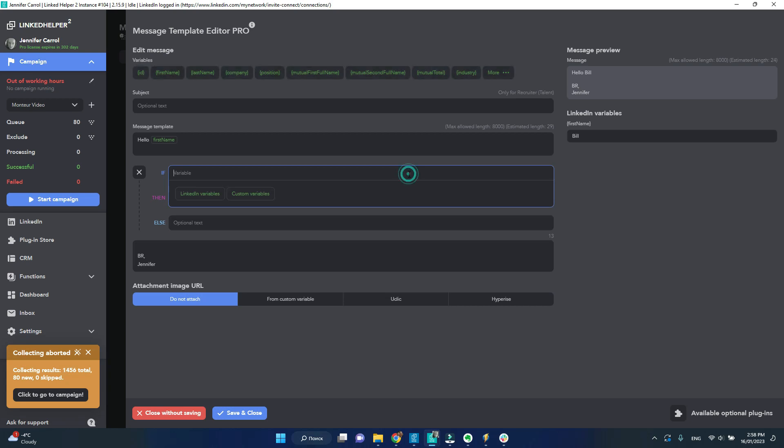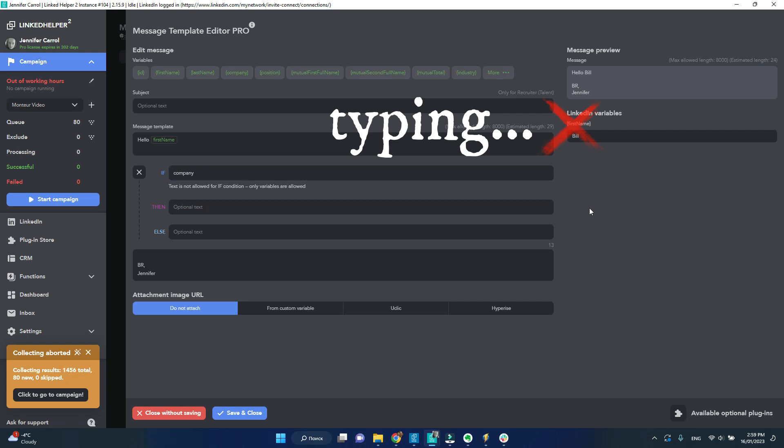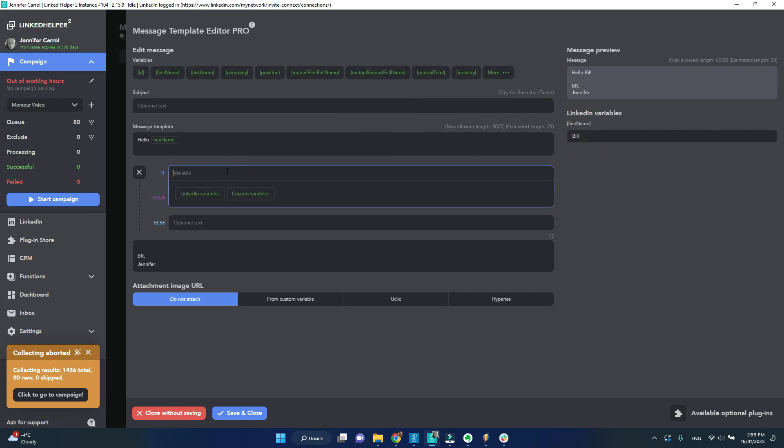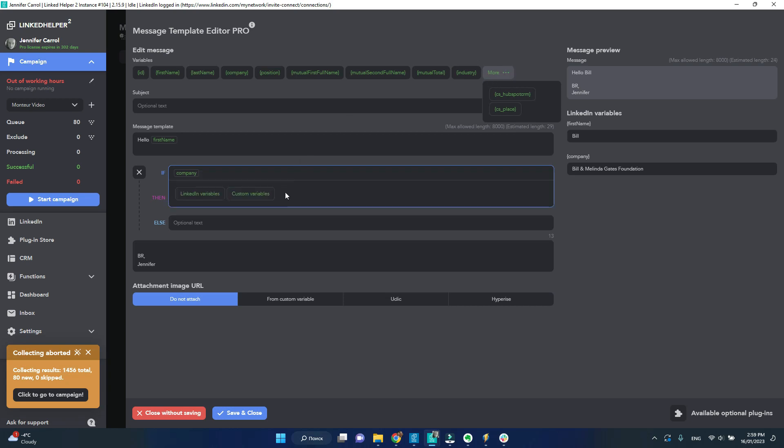Don't type variables. Instead, select them from the drop-down list. Aside from the standard LinkedIn variables, you can use and create custom variables, which give you yet more opportunity for customization.